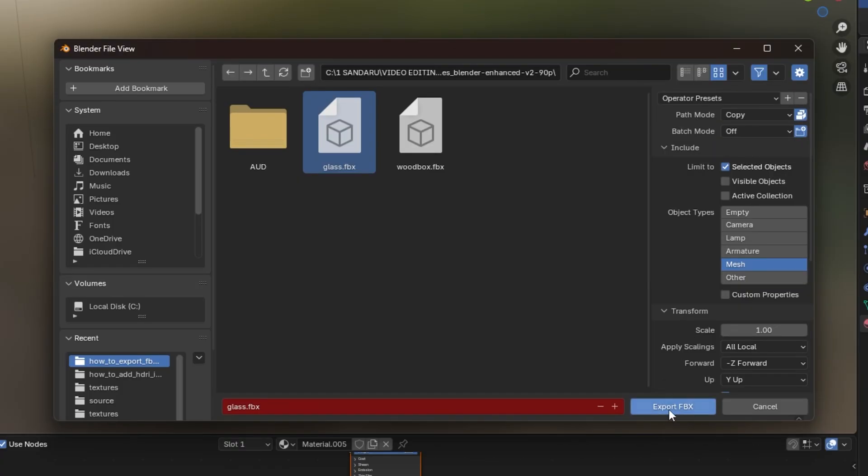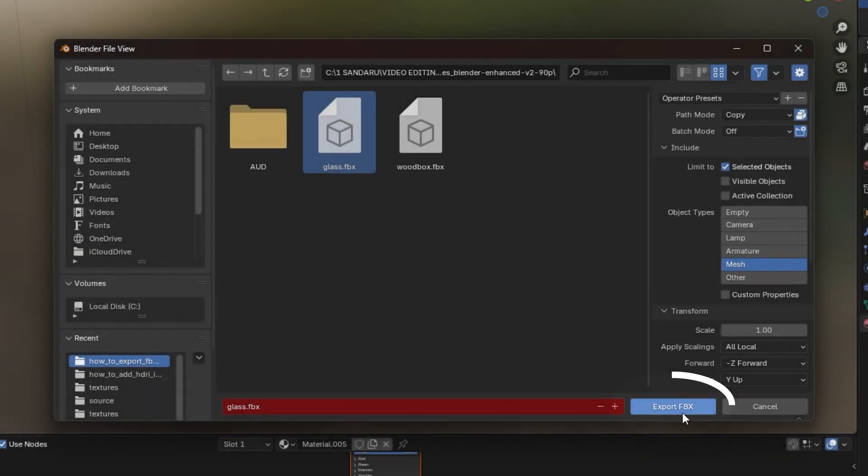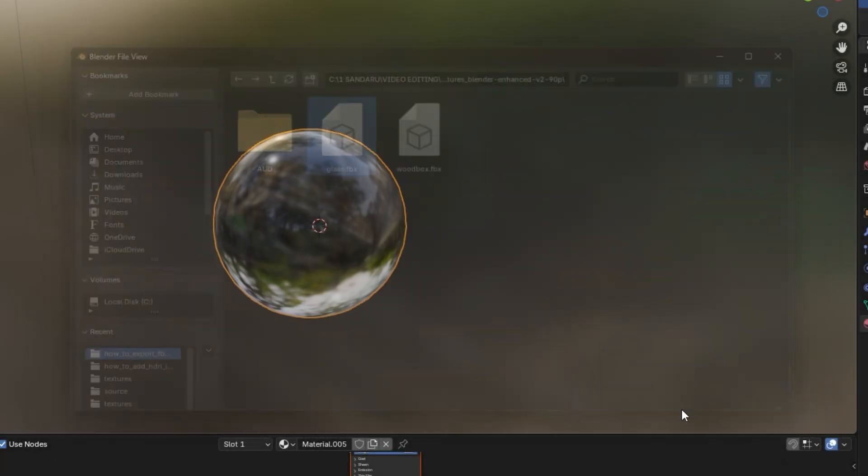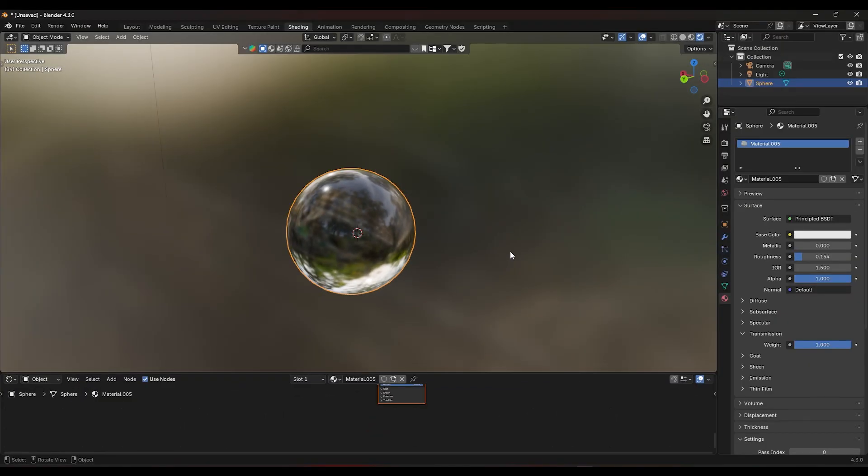Finally, click the Export FBX button, or the corresponding button for the format you've chosen, and Blender will export your object with the glass material. And that's it! You've now exported your object with the glass material in Blender. I hope this tutorial helped!